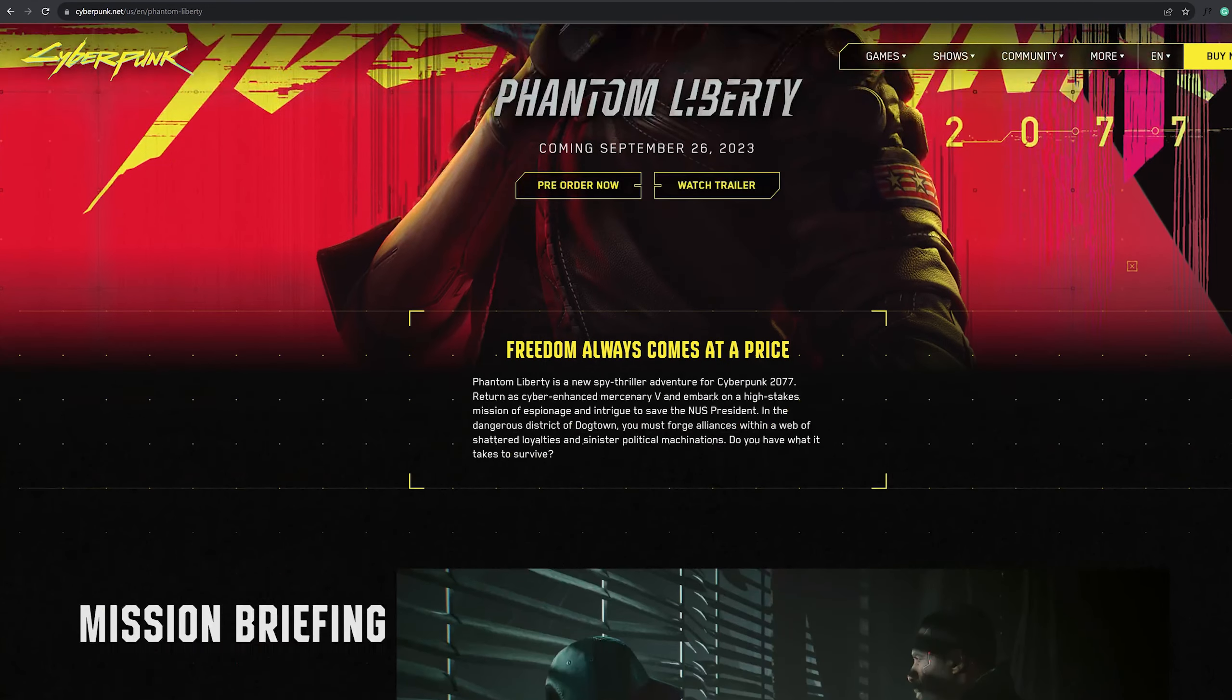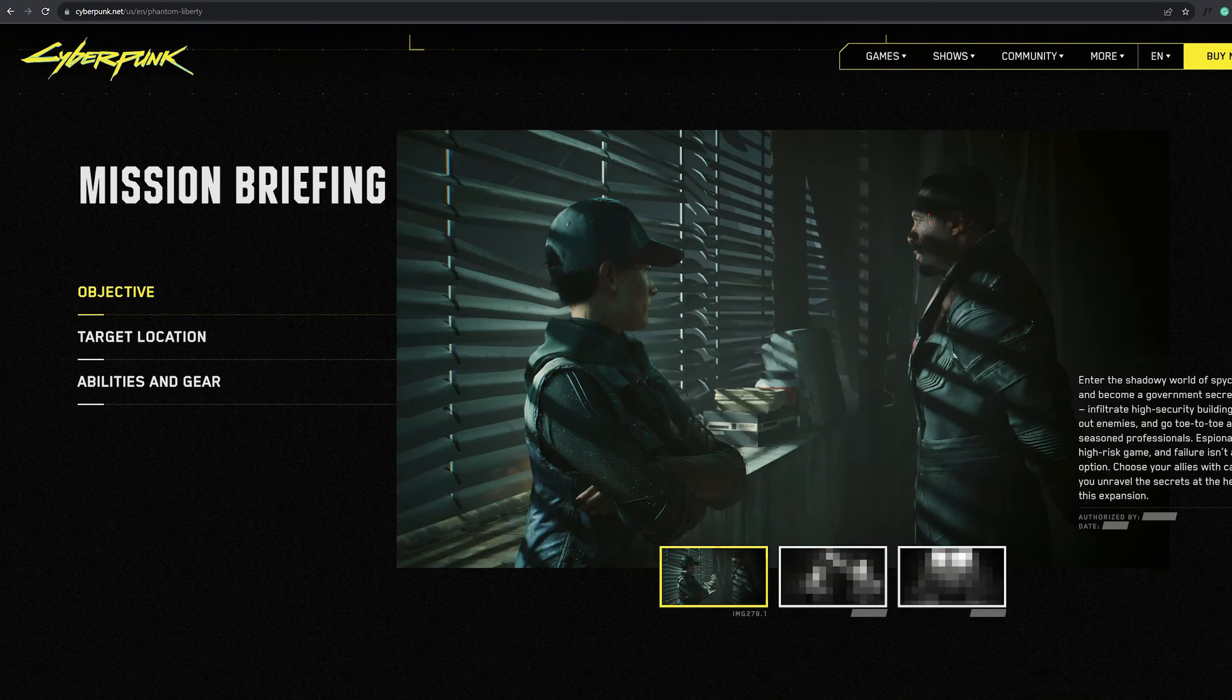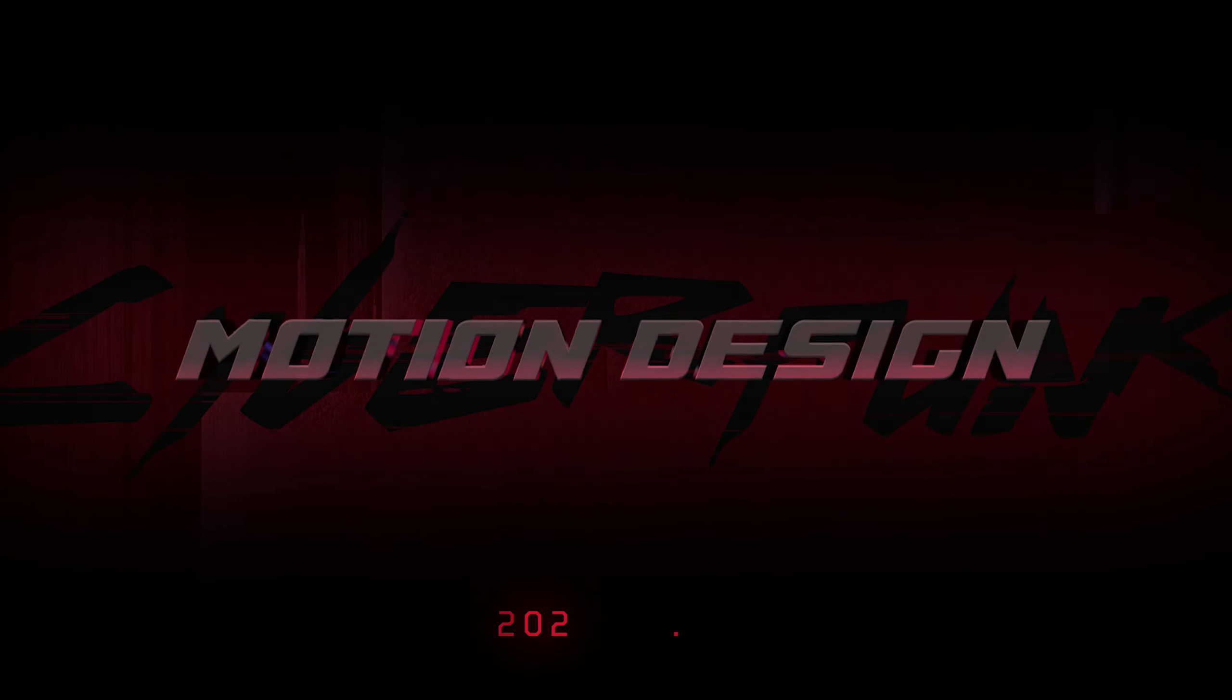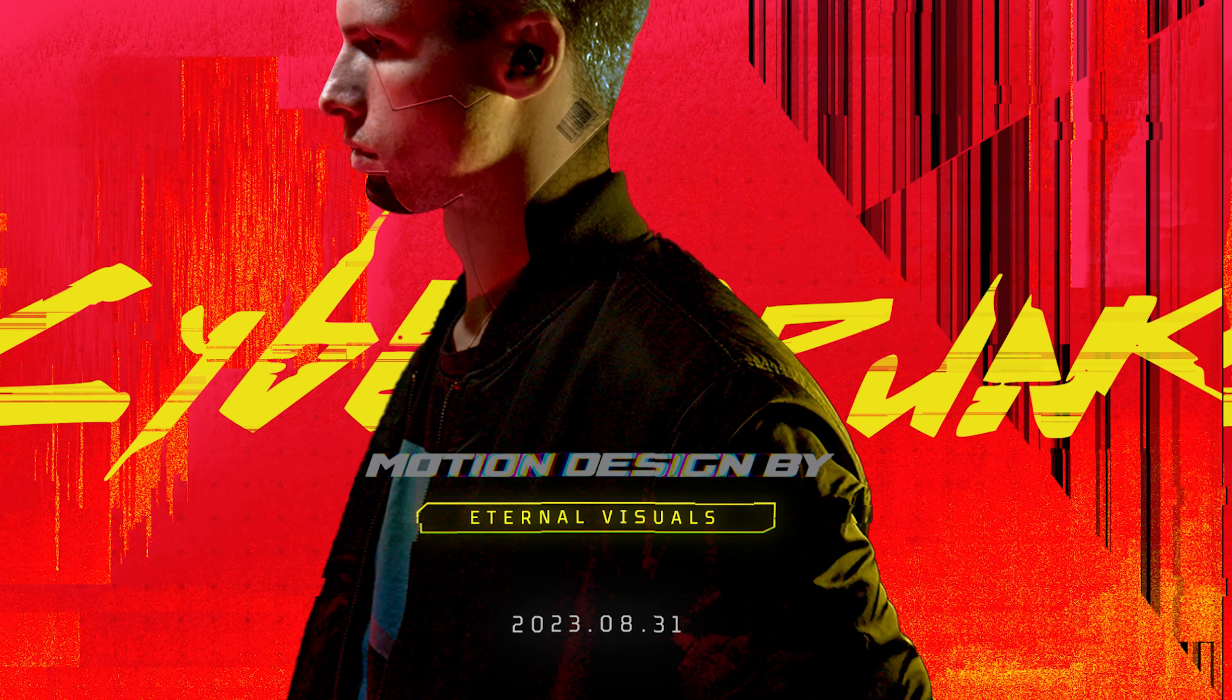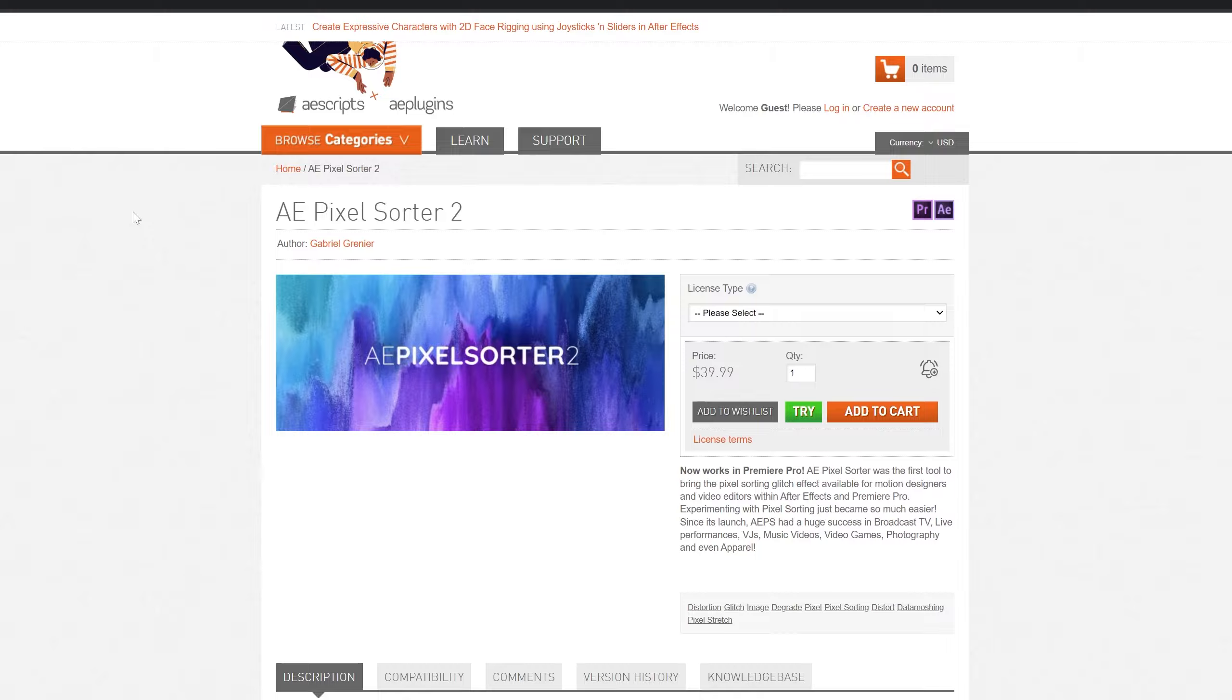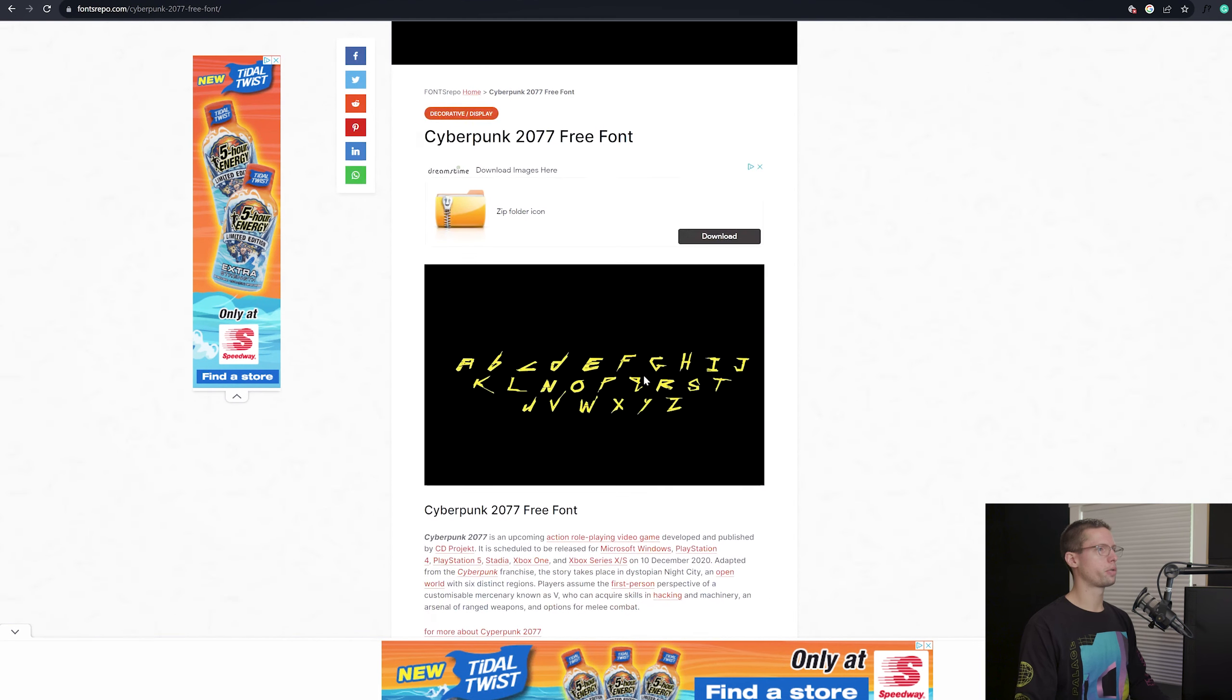Hey everybody, DJ from Eternal Visuals here, and today I have quite the extensive tutorial. Cyberpunk 2077's DLC is dropping pretty soon, and I thought I'd take a shot at recreating the Phantom Liberty trailer title. Now, I will warn you, there is a paid plugin that I used during this tutorial for one piece of the transition, but I do have a link in the description with a free option that gives a similar effect. So let's not waste any time, let's get into it.